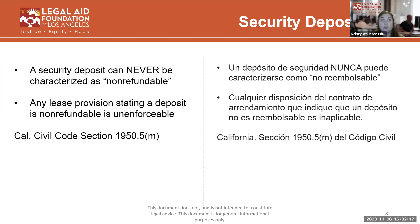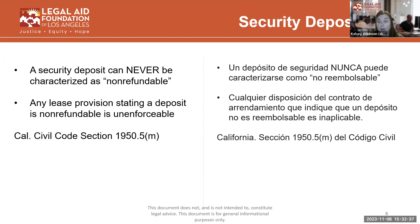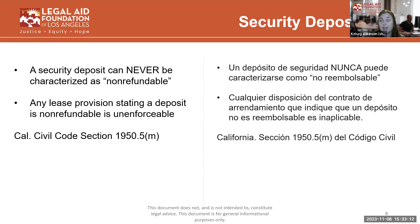A security deposit can never be characterized as non-refundable. Any lease provision stating a security deposit is non-refundable is unenforceable. So if you're looking at a lease and it says tenants shall pay a $3,000 non-refundable security deposit, that sentence in the lease is void as a matter of law. Tenants always under California law have the opportunity to get their deposit back. These deposits can never be framed as outright non-refundable — there is a process where tenants have the opportunity to get their entire deposit back, and that cannot be waived.